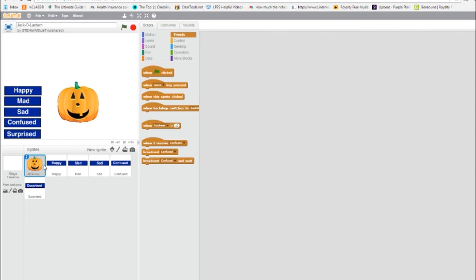Now the buttons broadcast a message. In order for the jack-o-lantern to respond, it needs to receive that message. So we're going to get when I receive a hat. Now what we want to happen is the jack-o-lantern to show itself in the appropriate costume for five seconds and disappear.